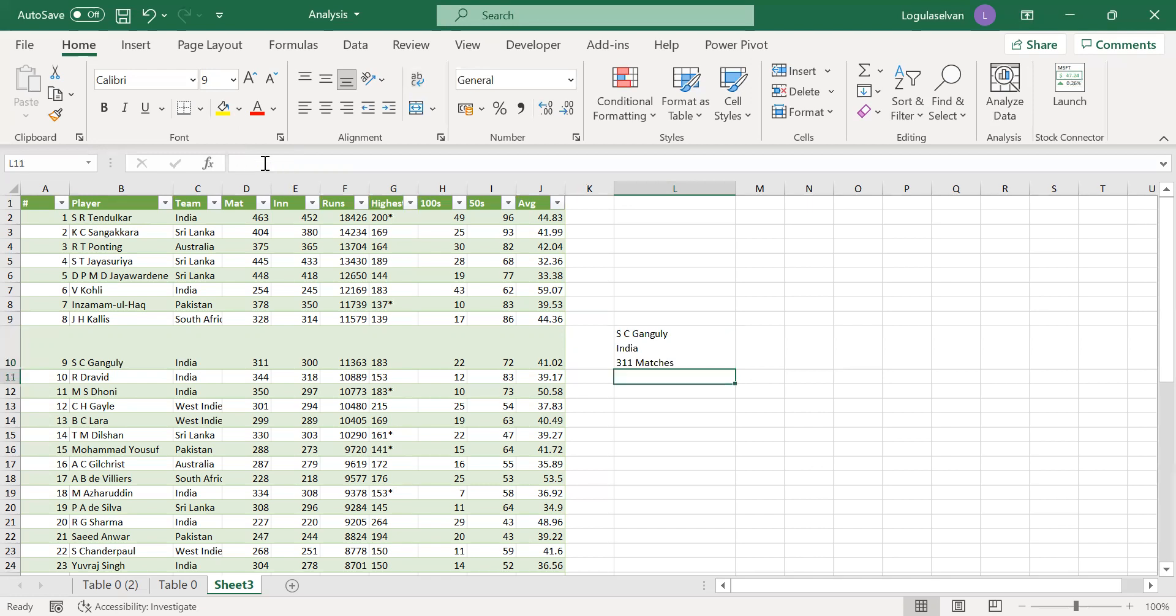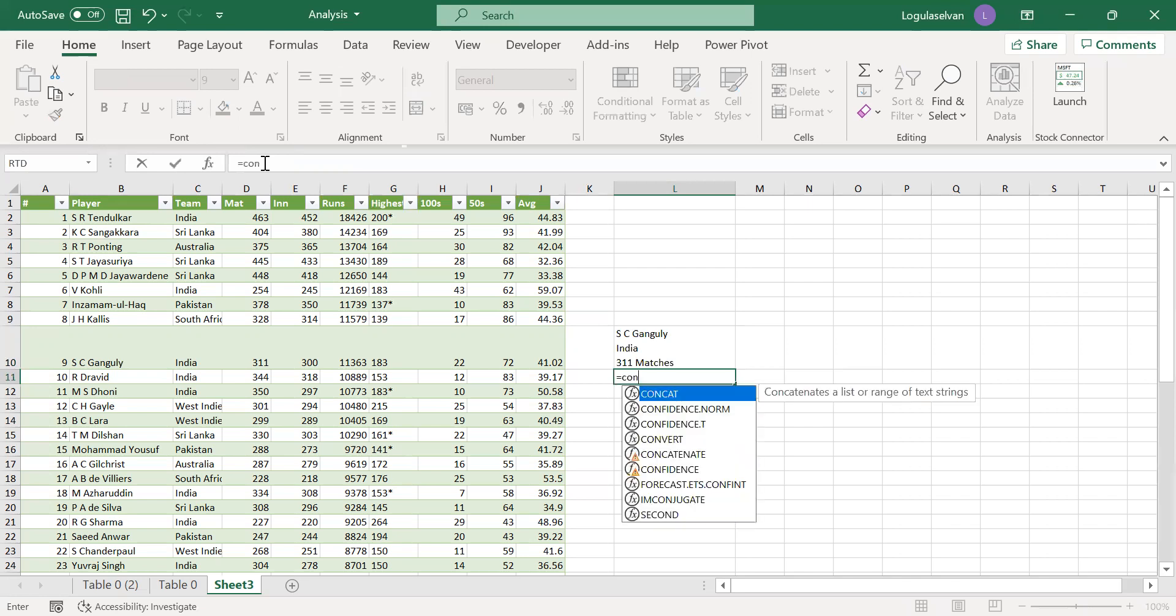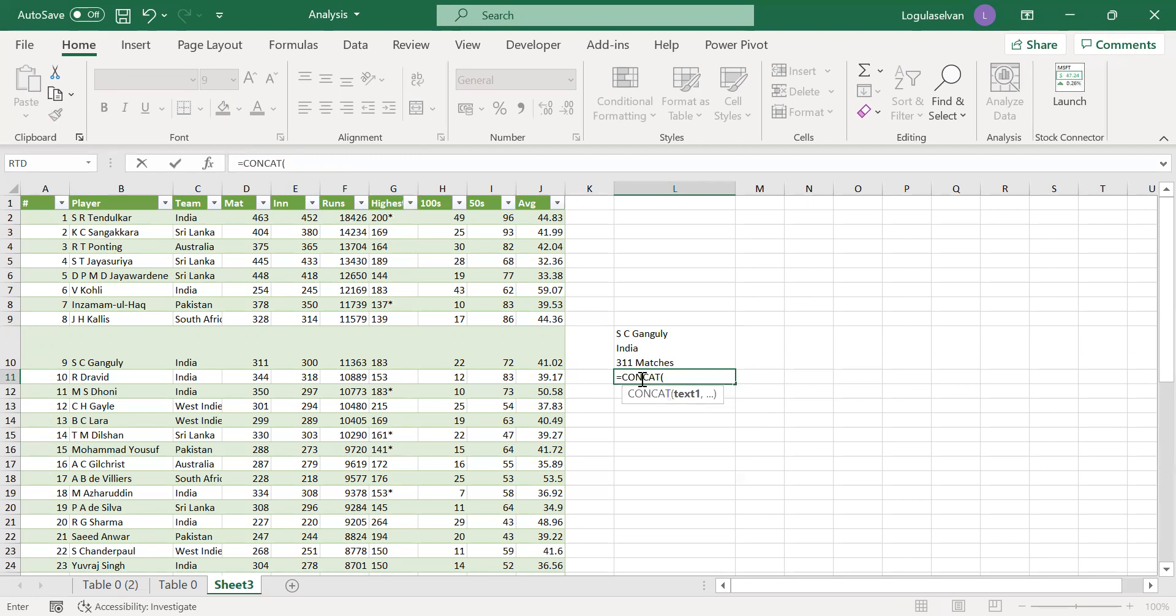Now we will see about concatenate. Concatenate has a formula. Concatenate is a new formula which is available in Excel 365. In older versions, concatenate is available. So I am using new version data.